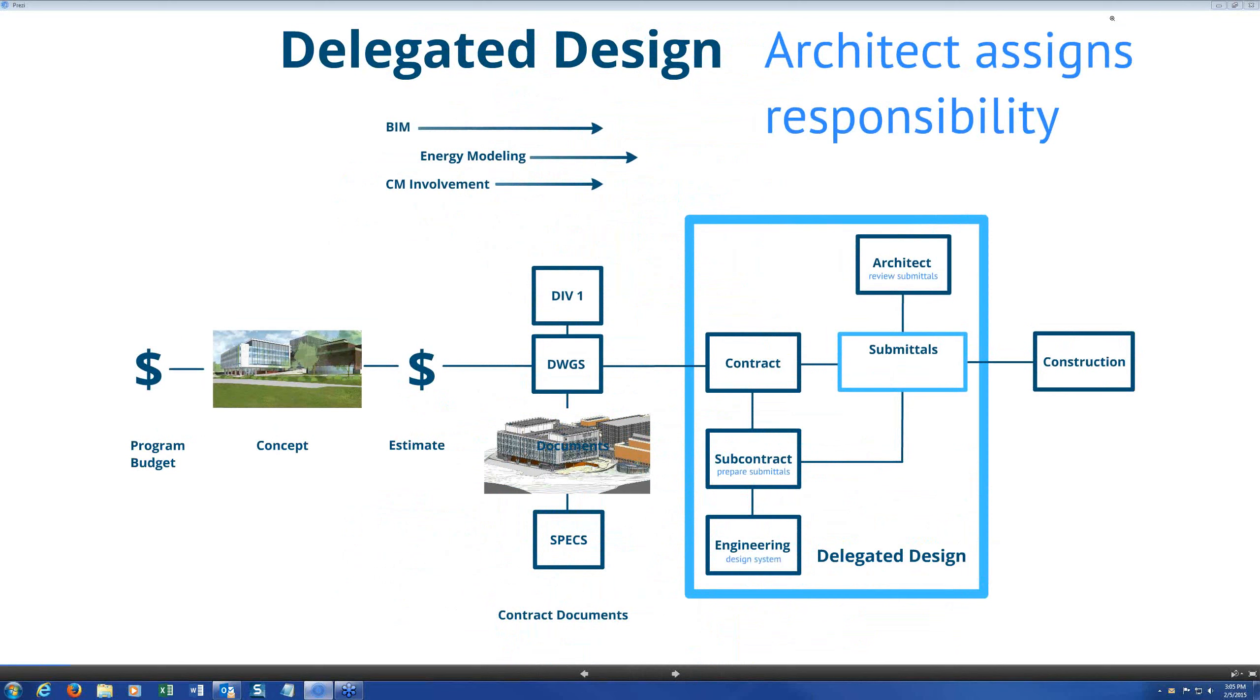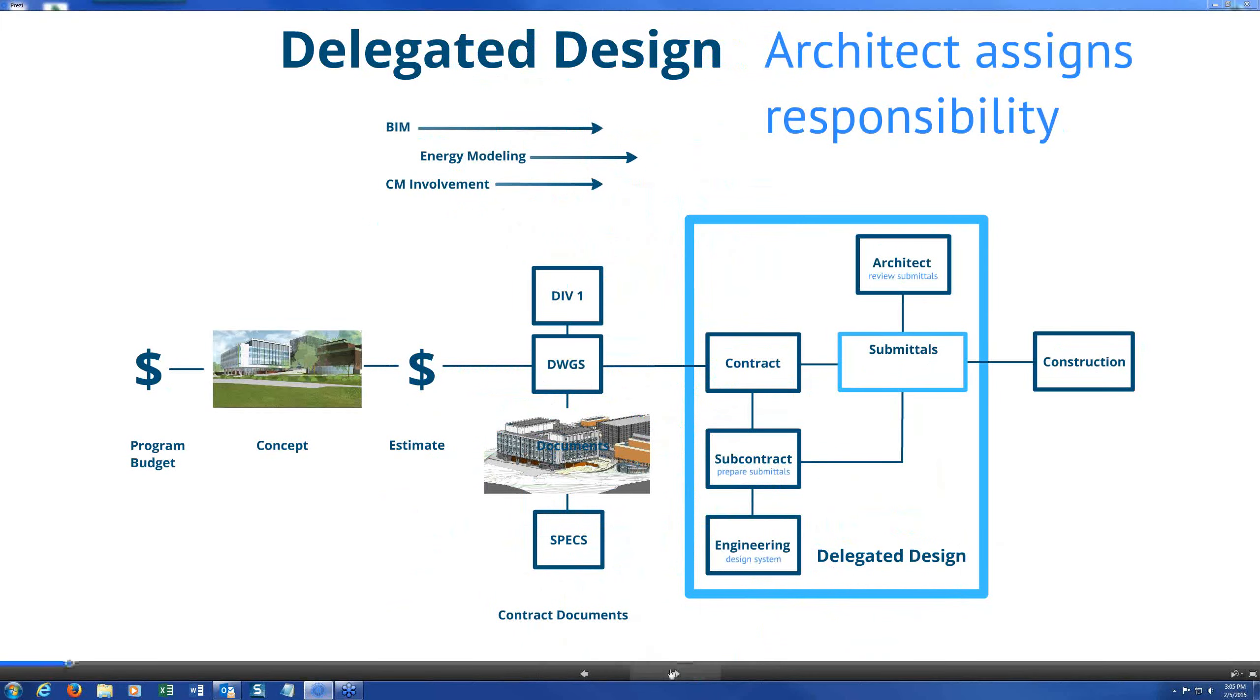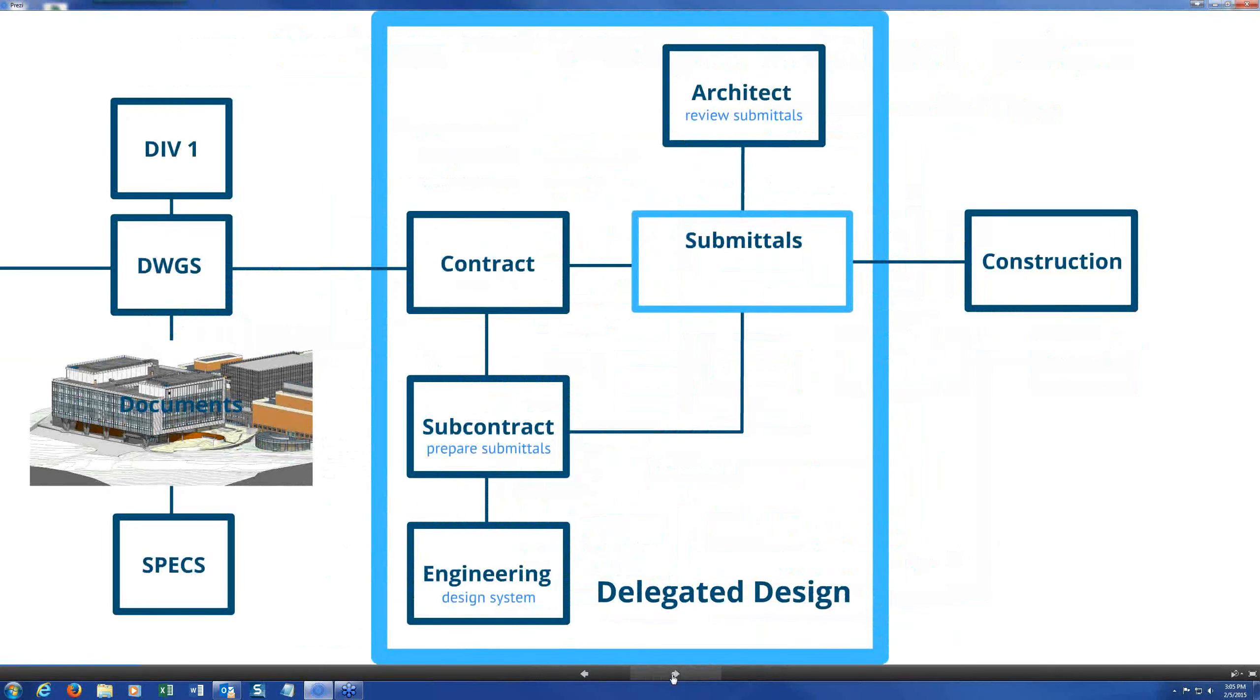So delegated design, I tend to look at this as one absolutely where the architect is retaining responsibility. And it really follows the traditional design delivery method. All we're doing is delivering the contract document, signing the contract. And once the contract is signed, the documents are requesting the contractor to try to help with the design, usually by doing some sort of engineering.